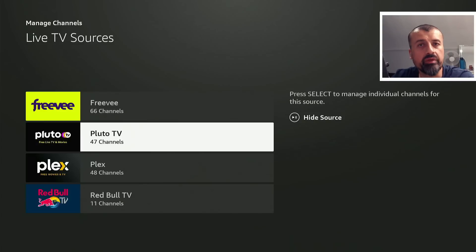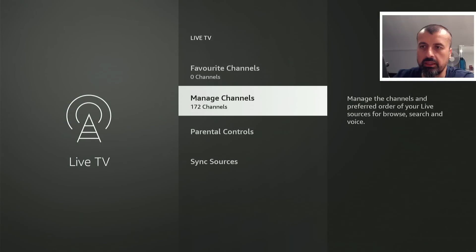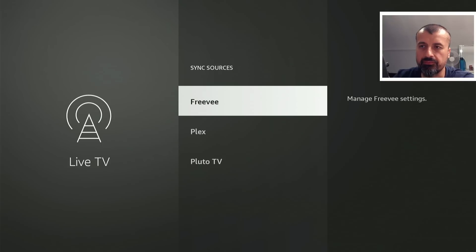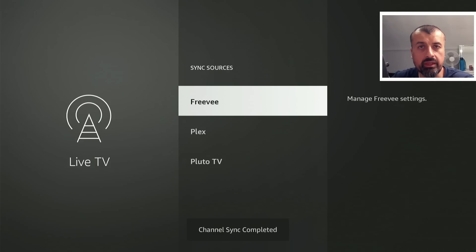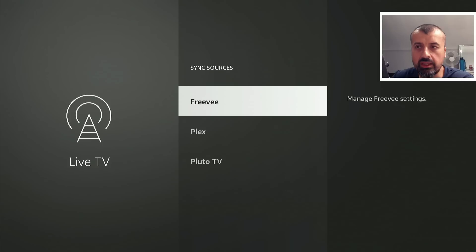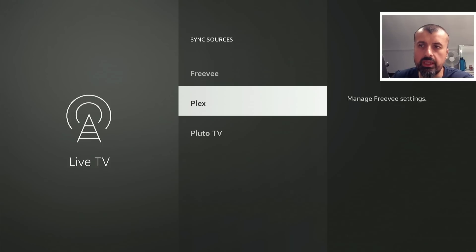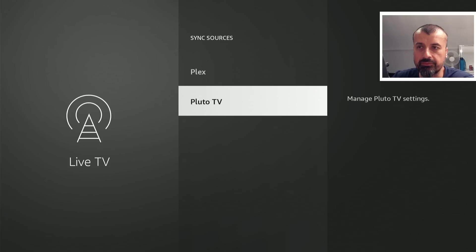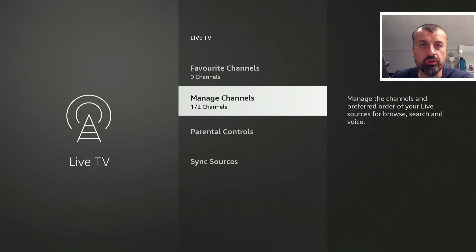I can now access them from a single screen. You may also want to sync sources to make sure the channels have been refreshed with the latest updates. Let's click on that — for example, let's update Freeview. Select it and it will complete a channel sync for that particular application, making sure you've got the latest channels fully downloaded from that source. You can follow a similar process for Plex TV, Pluto TV, and any other third-party applications you've added.